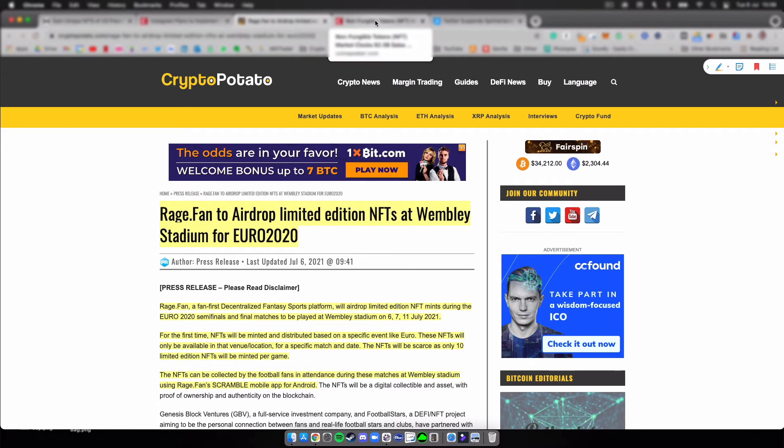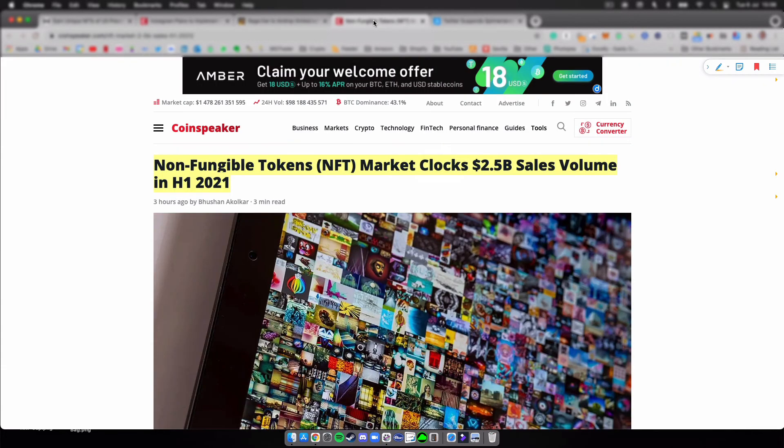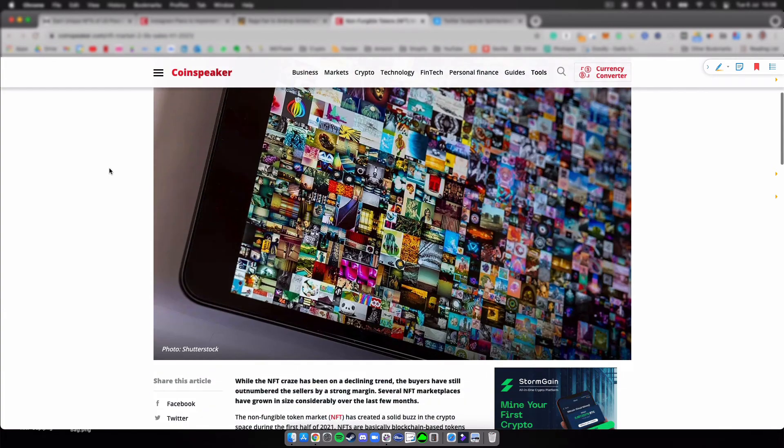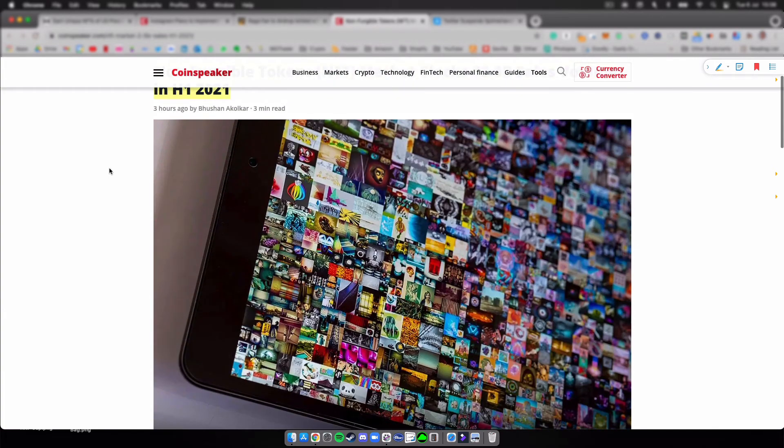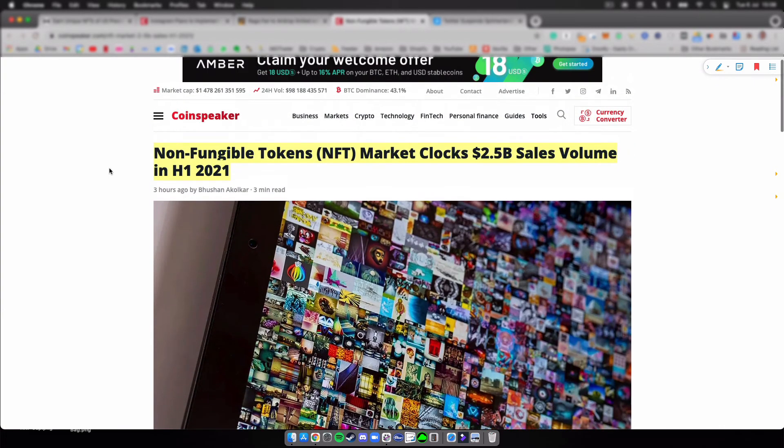Number four, next article. Non-fungible tokens NFTs market clocks 2.5 billion sales volume in the first half of 2021. Now the reason I picked this one was just to show you guys that NFTs aren't dying down. This is here to stay.